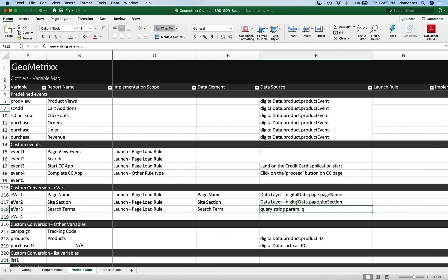We're going to take those actions or those values, push them into the different variables. And once you've got this all done — I've just hidden some rows so that I don't have to see blank rows — then we can take this and configure the variables in the Admin Console in Analytics so that the configuration is correct, so that they act correctly and so that the reports are named correctly.